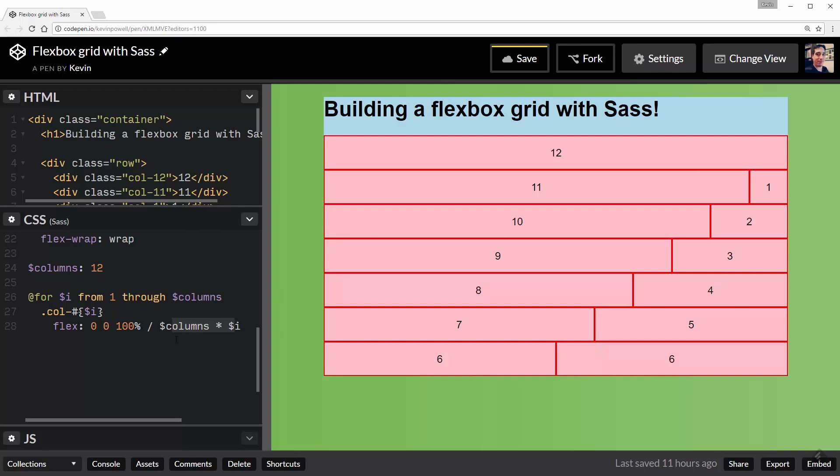So the other really cool thing with this is it's all built up with the idea that it's super easy to change now.